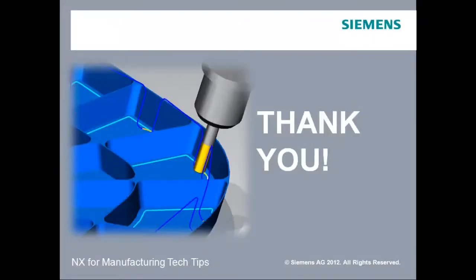Thanks for viewing. In our next lesson, we will create a lathe post processor.